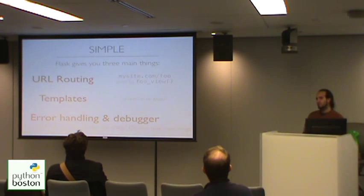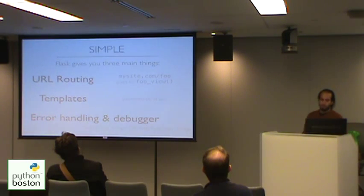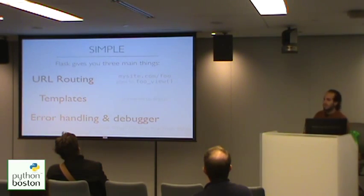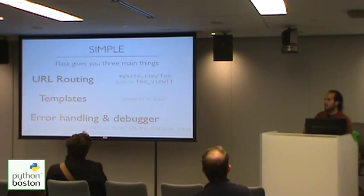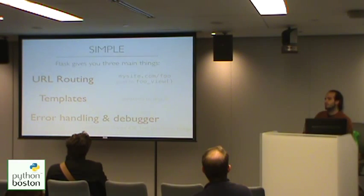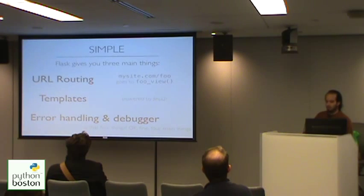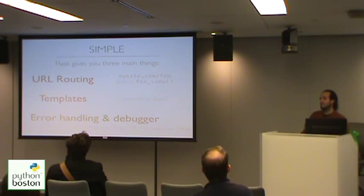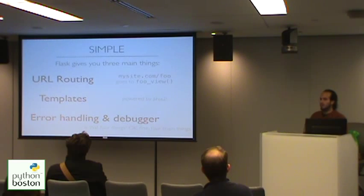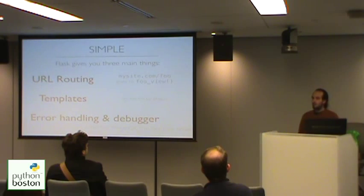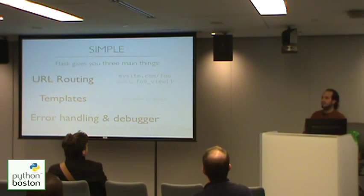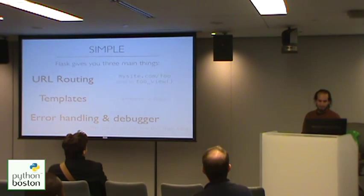Flask at its heart gives you really three main things which I have found to be the core of making a simple application. It gives you URL routing, which is the idea that the user goes to a specific URL in their browser, and then the framework manages the logic to look up the exact function that needs to run to respond to that URL. There's templating, which is taking the output of your function, taking the raw data, and formatting it to look pretty. And there's error handling and debugging, because none of us is perfect. And if you've ever used Django error handling, it's nice, but it doesn't really hold a candle to the sort of things that you can get with Jinja and with Flask as well.